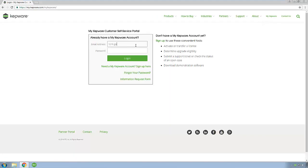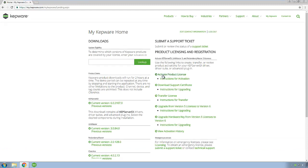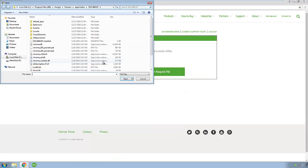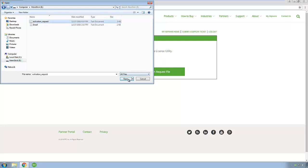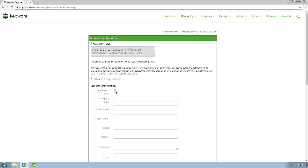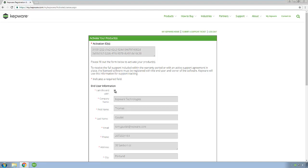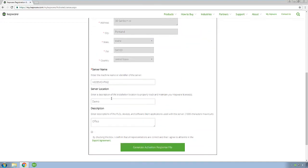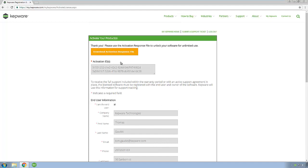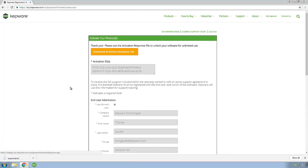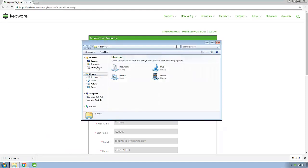If you do not have an account, you can sign up for a new one here. Once logged in, click on Activate Product License. Click the Choose File button and select the file saved to portable media, then click the Upload Activation Request File button. Enter the end-user information or click the I am the end-user checkbox and the information will be filled out from your account. If you did not enter a server location or description in the license utility, you can do so here. Once finished, check the box to agree to Kepware's terms and conditions, then click the Generate Activation Response File button. The page will refresh with a Download Activation Response File link at the top. Click that and save the response file to portable media for transfer to the machine you are activating the licenses on.